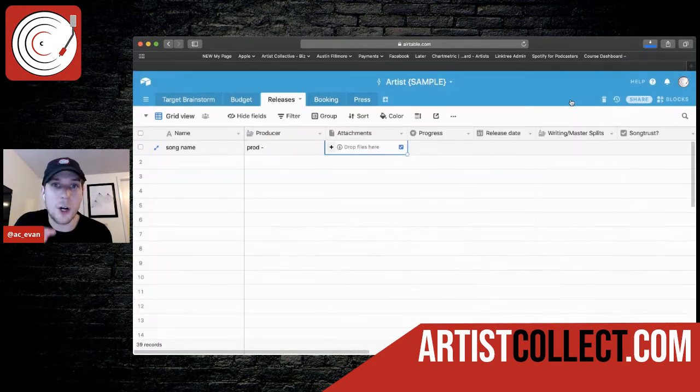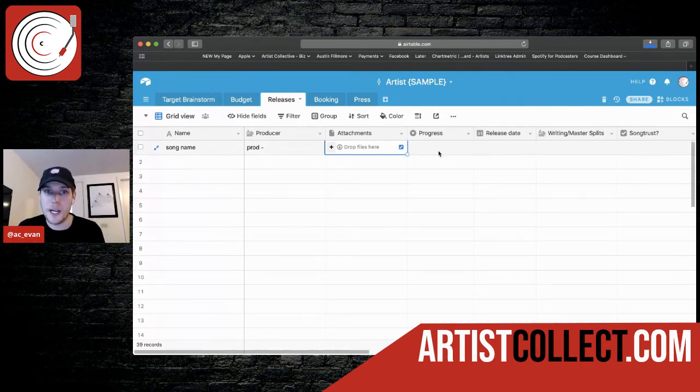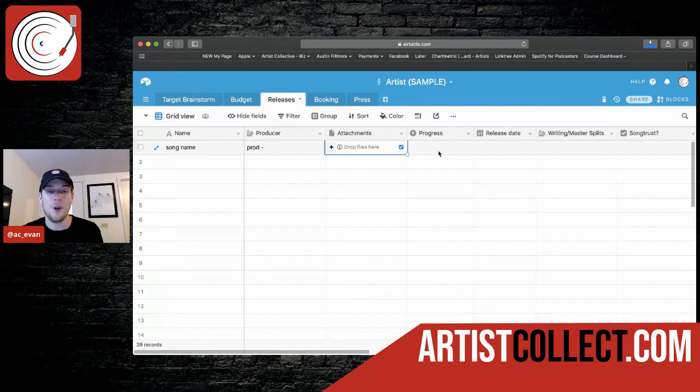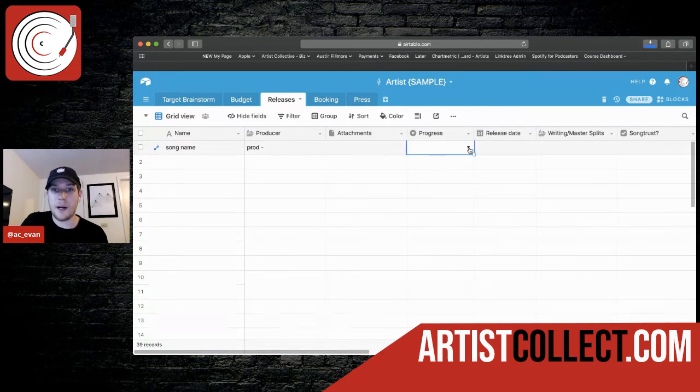That way it's all in one spot and you don't have to worry about it. Always get to have a Dropbox as well, back up your data, but that way, you know, exactly where to go to, to get anything you'd need.